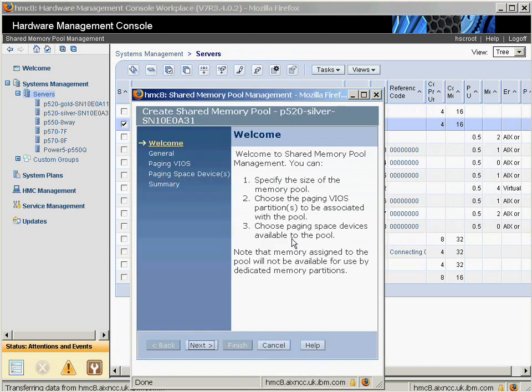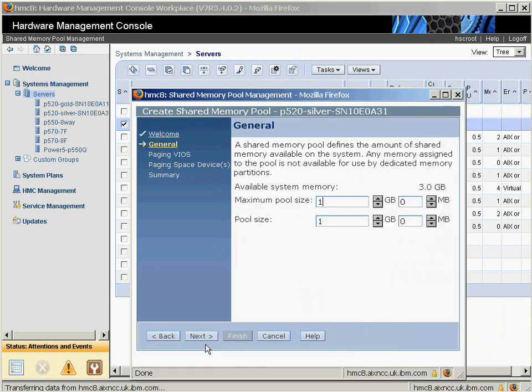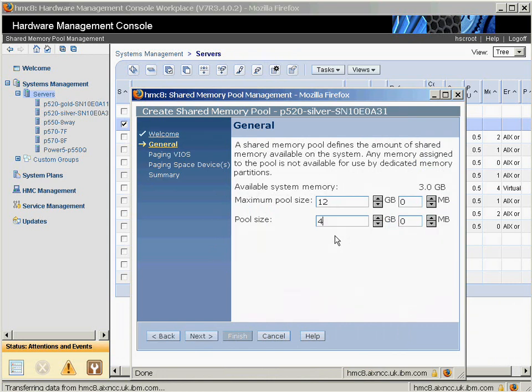Here's shared memory pool management. We've got a wizard here to help us set this up. Let's put a maximum pool size of 12 gigabytes. This machine has 16 gigabytes of memory inside it. The actual pool size at the moment, I'm going to make it just four. That's quite low so I can force it to actually do some paging.